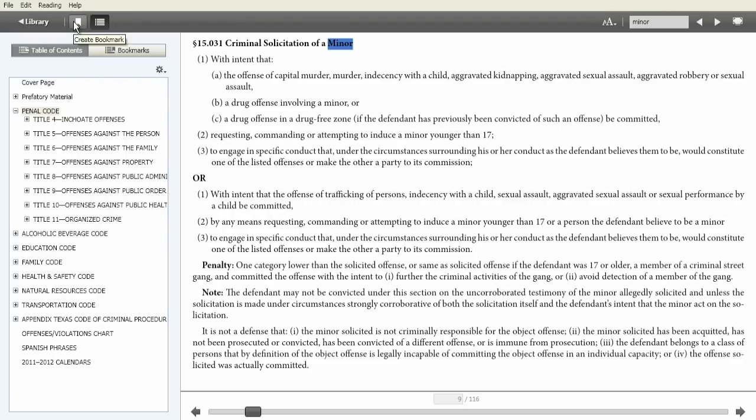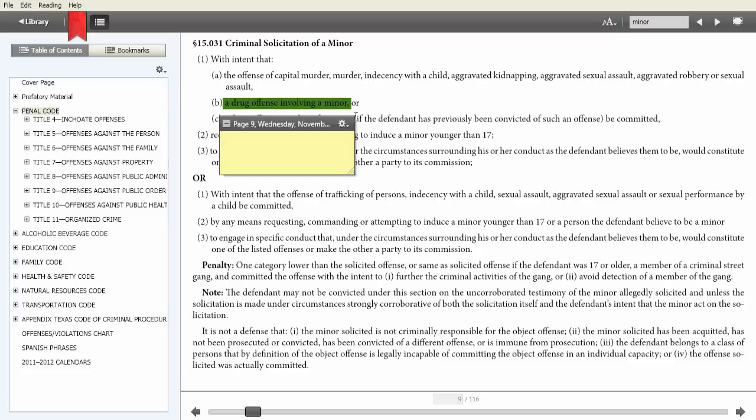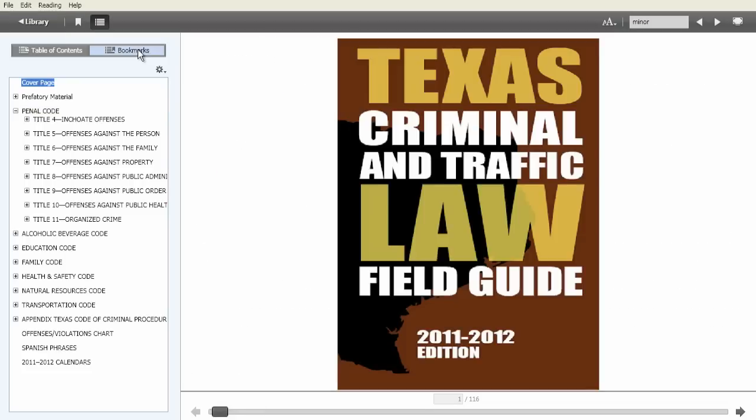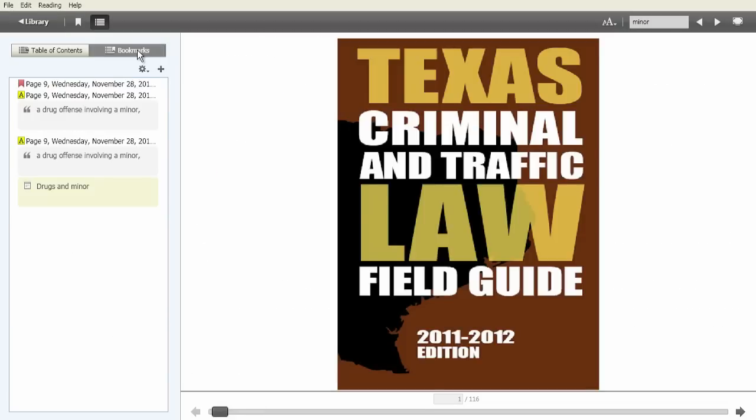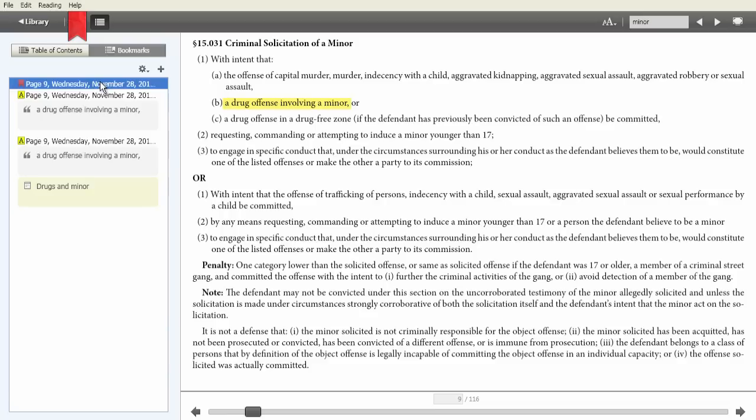Create bookmarks, highlight key information, and insert notes to quickly locate go-to information in the future. Reference the table of bookmarks to view previously entered notes and link directly to them.